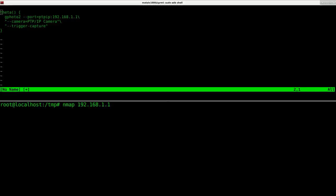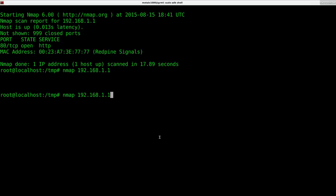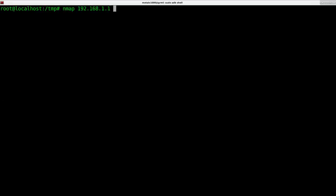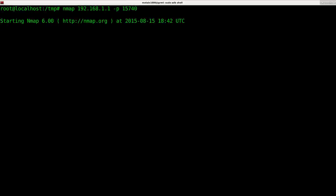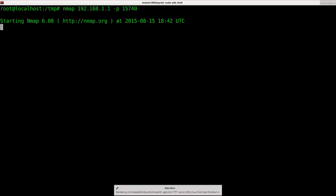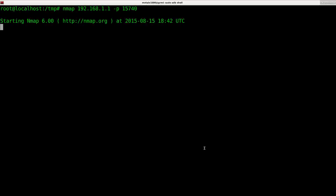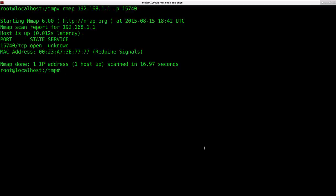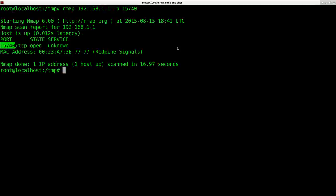Now, if I run Nmap again, let me go ahead and make this full screen, clear it up and say port 15740, I can scan that one port, which it doesn't scan in its regular scan. And you can see that that port is open if it ever finishes, if the camera ever replies. Anyway, that port will be open. There we go. Open. It says unknown, although Googling it, this seems like a standard port that's used for PTP IP. So that's actually the port that G photo two is connecting to from my understanding.